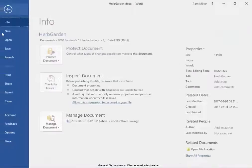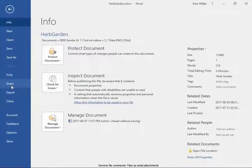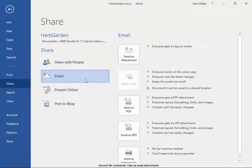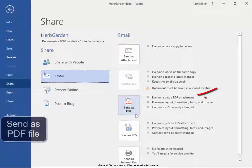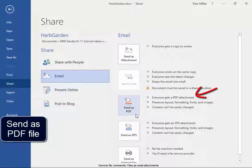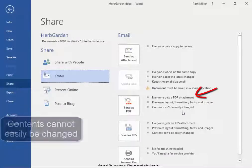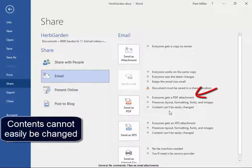Or I can share it as an email as a PDF, but the contents cannot easily be changed.